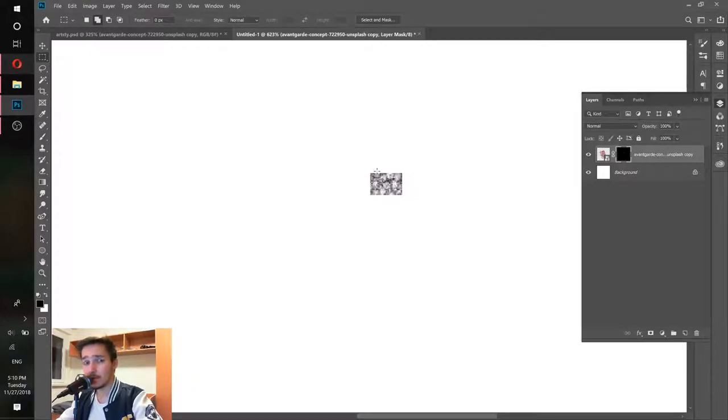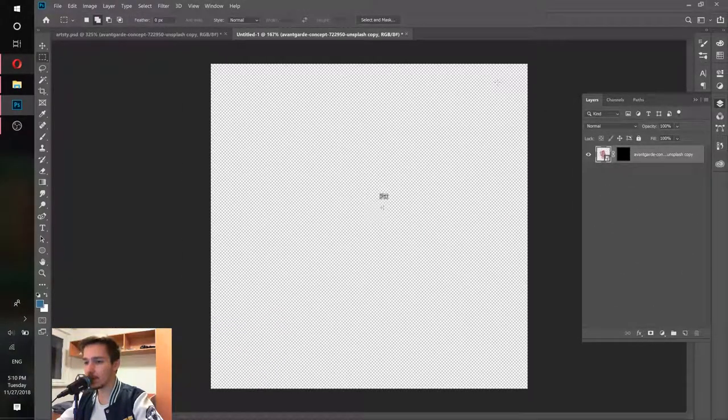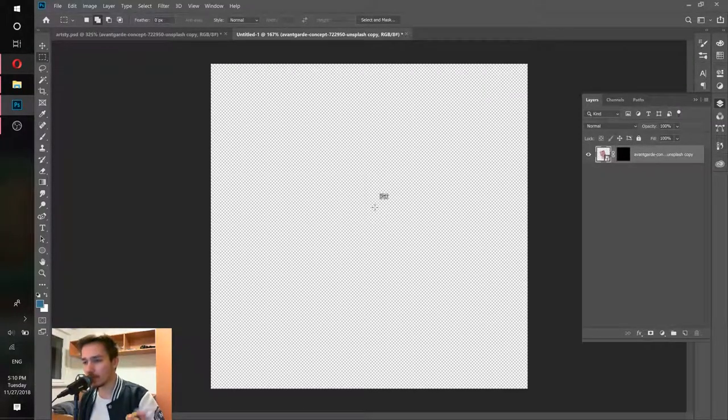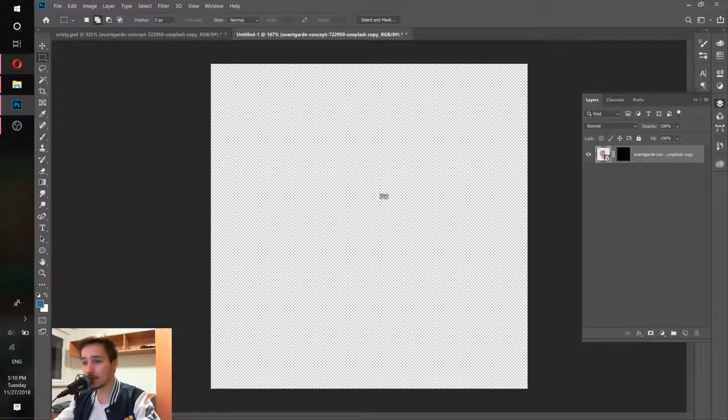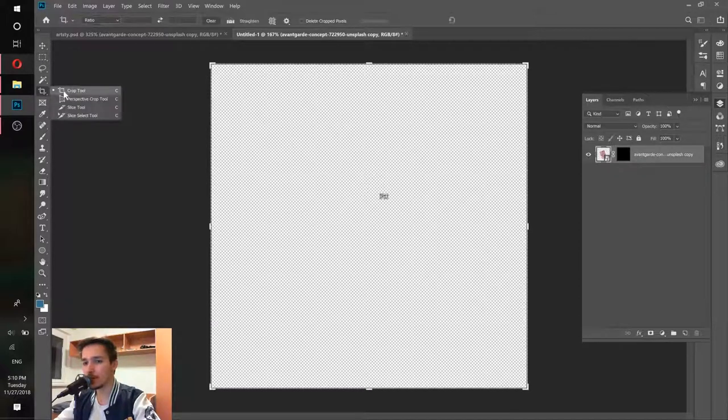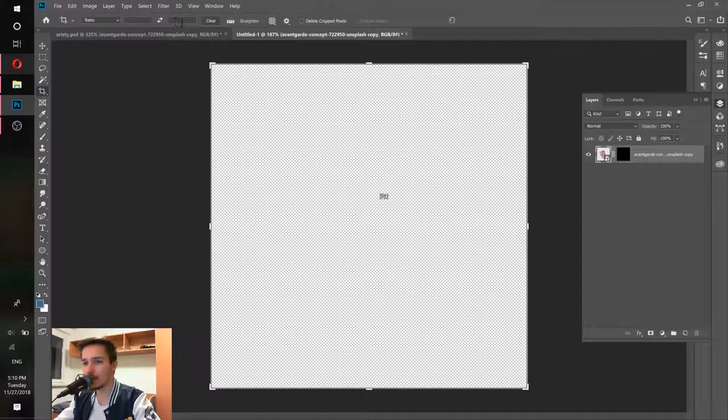The next thing we need to do is delete this background layer so it's empty. Now we need to make our working area really small. Go here and choose the crop tool. Before you crop, make sure you don't have anything here. Press clear to make sure you don't have anything set.